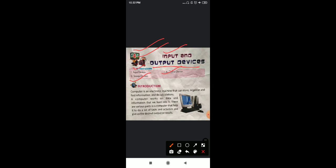So first of all we will start with the introduction. Computer is an electronic machine that can store, organize and find information and do calculations. You all know that computer is an electronic machine in which we can store our data, do calculations and a lot of work. A computer works on data and information that we feed into it. Whatever information we give to the computer, it works only on that information.